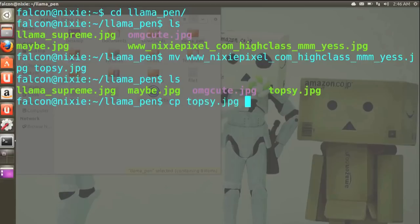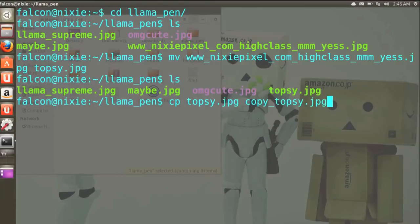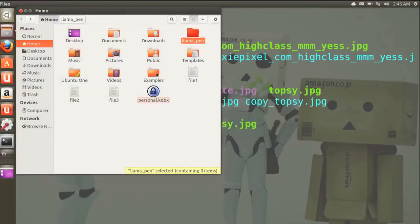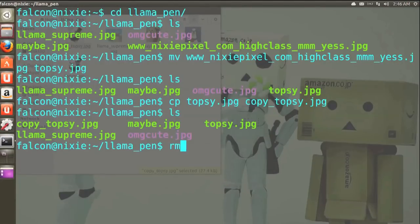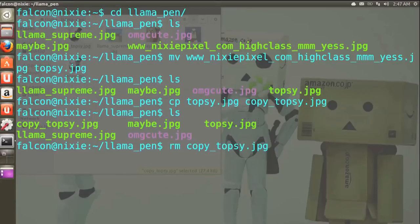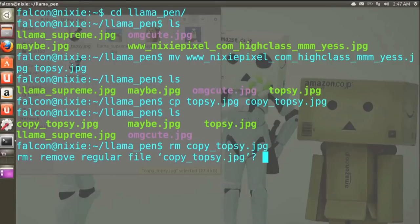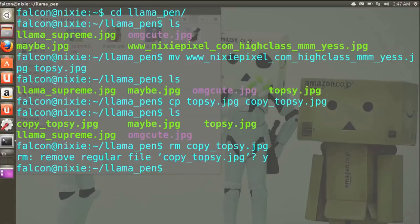Copying is just as easy with cp, and now we have Topsy copied. But even I can have too many llama pictures, and in that case you go for one of the dangerous commands: remove, rm. You have to do it, but there are ways of safeguarding yourself, like what I have here. Once you use remove, it permanently deletes the file — there is no trash can, there is no undo. For that I strongly recommend you implement this safeguard.